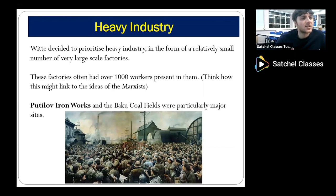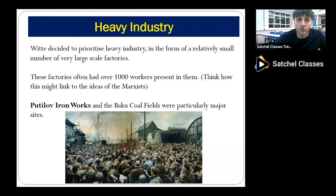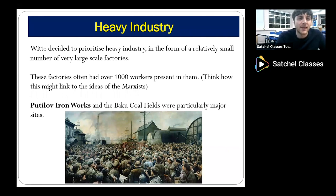Sergei Witte decided to prioritize heavy industry and went for a small number of very large factories. It wasn't that the total number of factories shot up enormously, but those new factories tended to house a very large number of workers — often over a thousand people. Think back to how that links to Marxist theory: the Marxists said that if the industrial working class grew strong enough, there would be a social class with the power and will to enact revolutionary change within Russia. Of those new industrial sites, the Baku Coalfields and the Putilov Ironworks are particularly worth noting, as they come up again and again throughout the course.